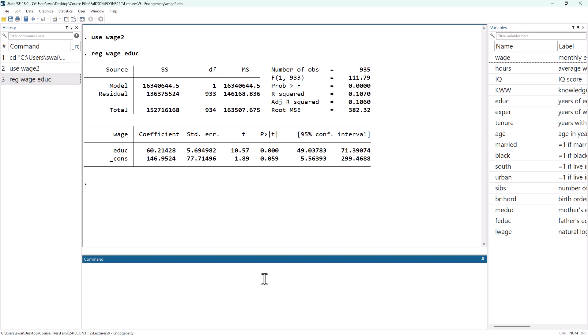The first of those is work experience. If we want to think about the sign of the bias due to leaving work experience out of this regression, we need to think about the correlations between experience and WAGE. That's probably positive — people who have more work experience probably get paid more. And then we need to think about the correlation between education and experience.